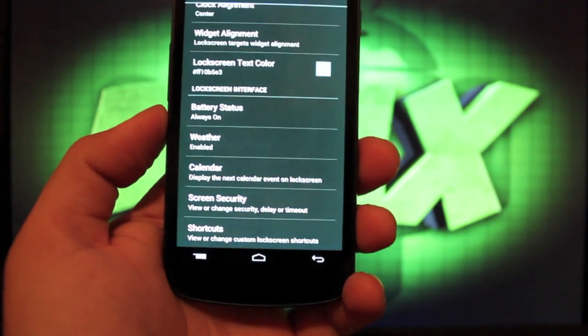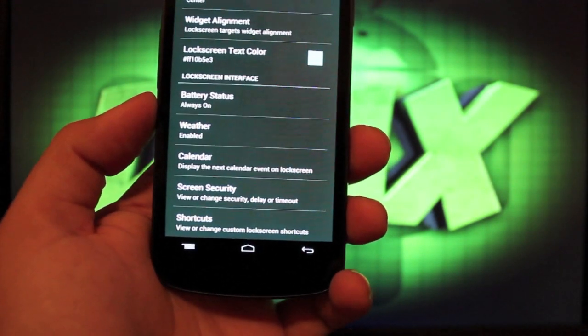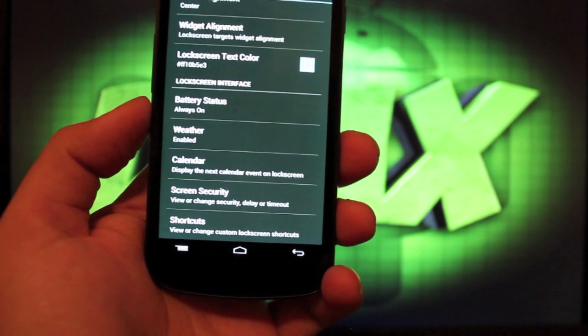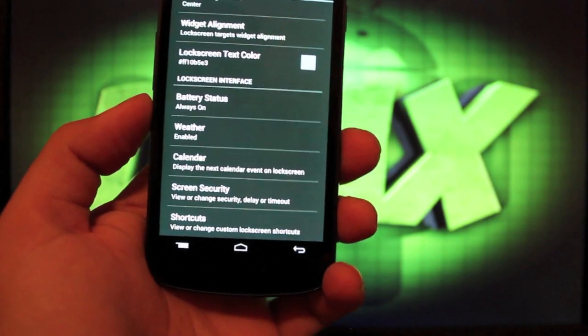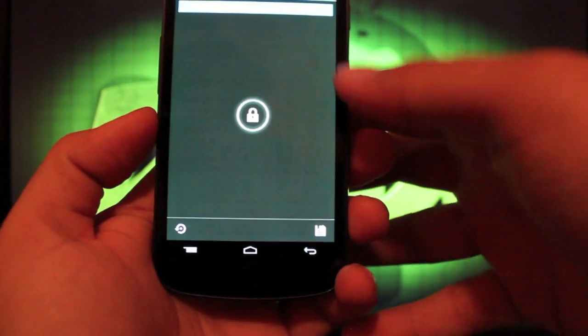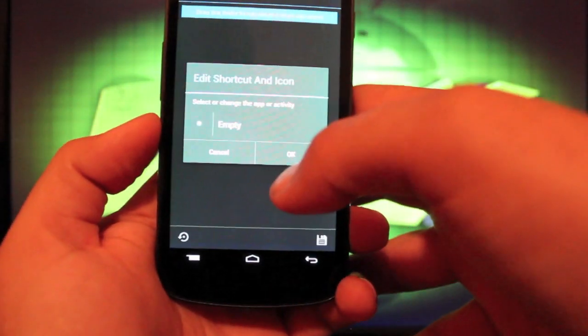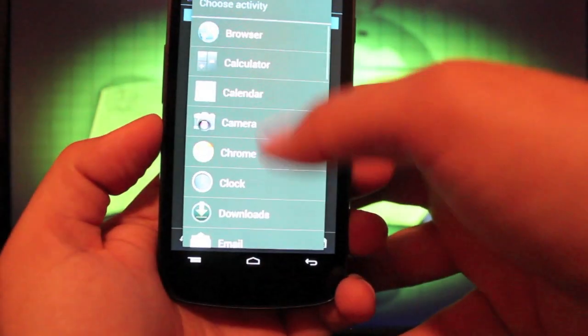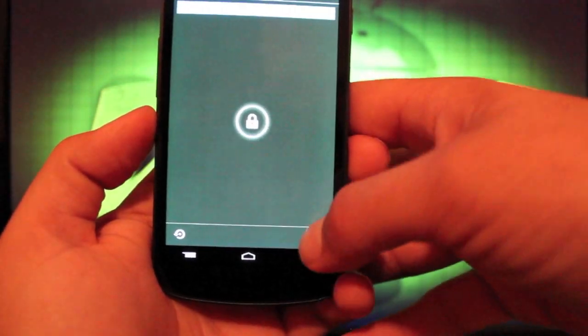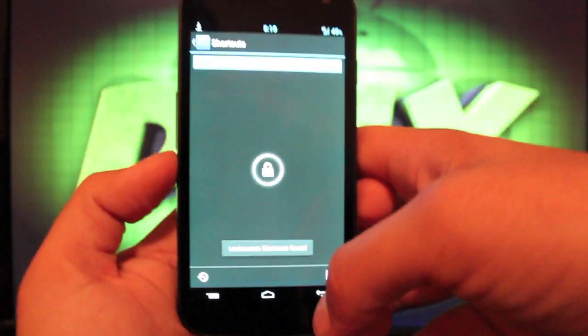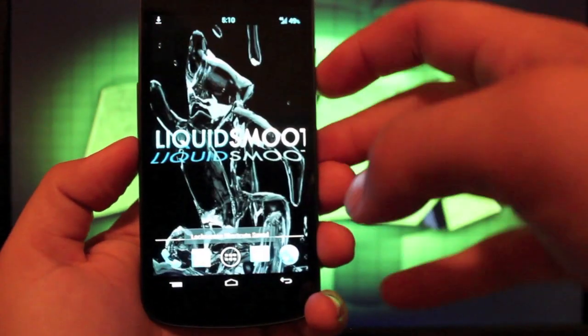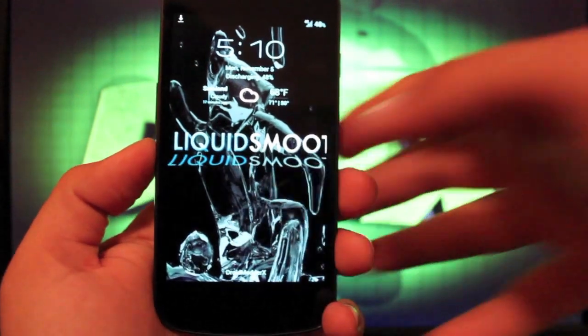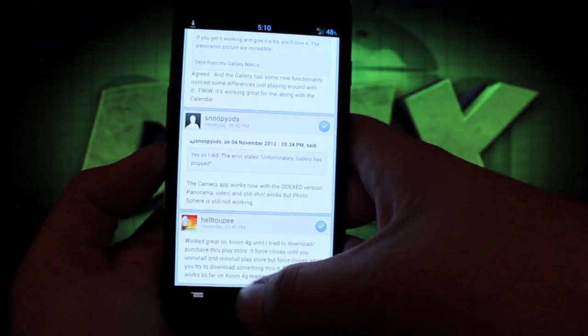You can enable the weather, calendar, and there's some security options there. We can enable a pin or face unlock. Shortcuts, you can add custom shortcuts to the lock screen of any application. Like I said, the browser. Hit the save button there. And then that'll take you straight to the browser.